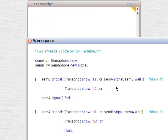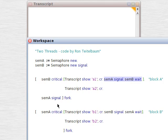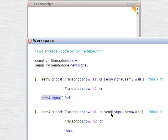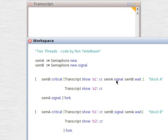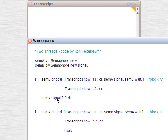So we've got signals here, a signal here, and signals here. And we're going to adjust semA signal, semB wait, and semA signal, and see what happens.